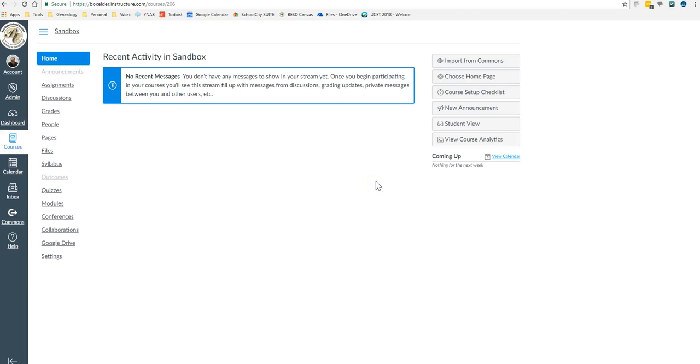I'm going to walk through the method that you would use to create a page in Canvas, and I'm also going to show you some of the features that the pages have that you can use.